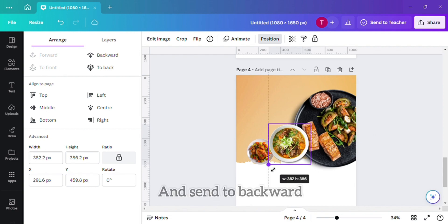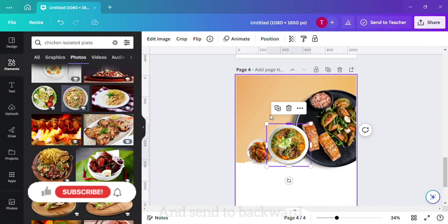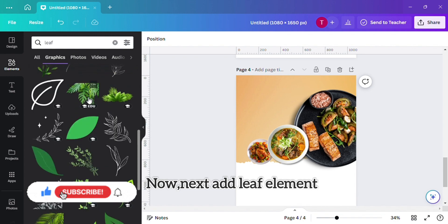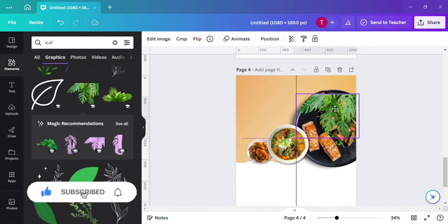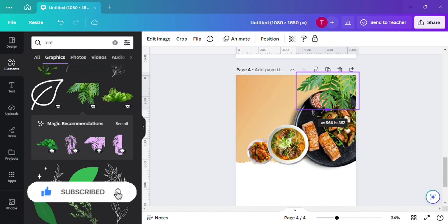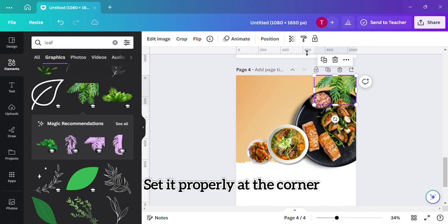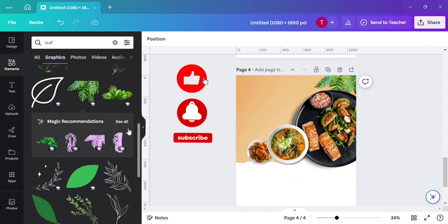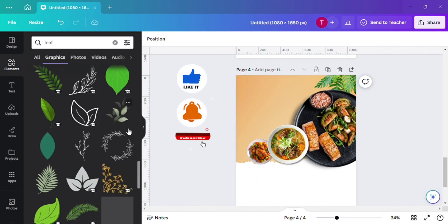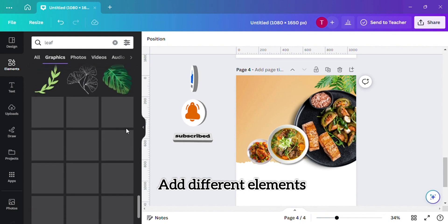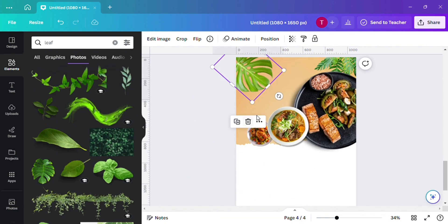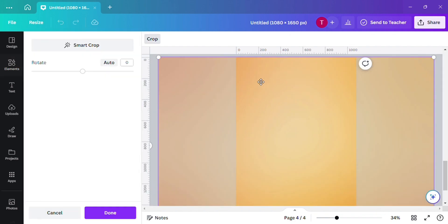Send it to backward. Now next we will add a leaf to look more attractive — set the leaf at the corner properly, not too big. Now we will add different elements which will also give a greeny look to our design.